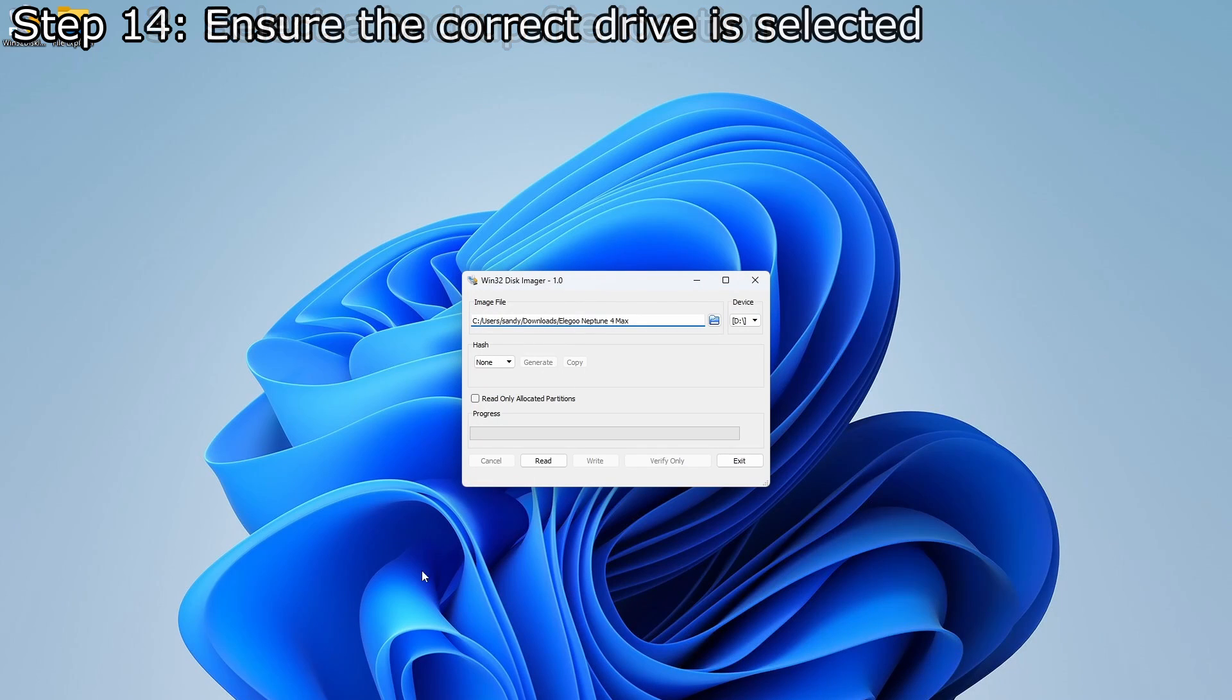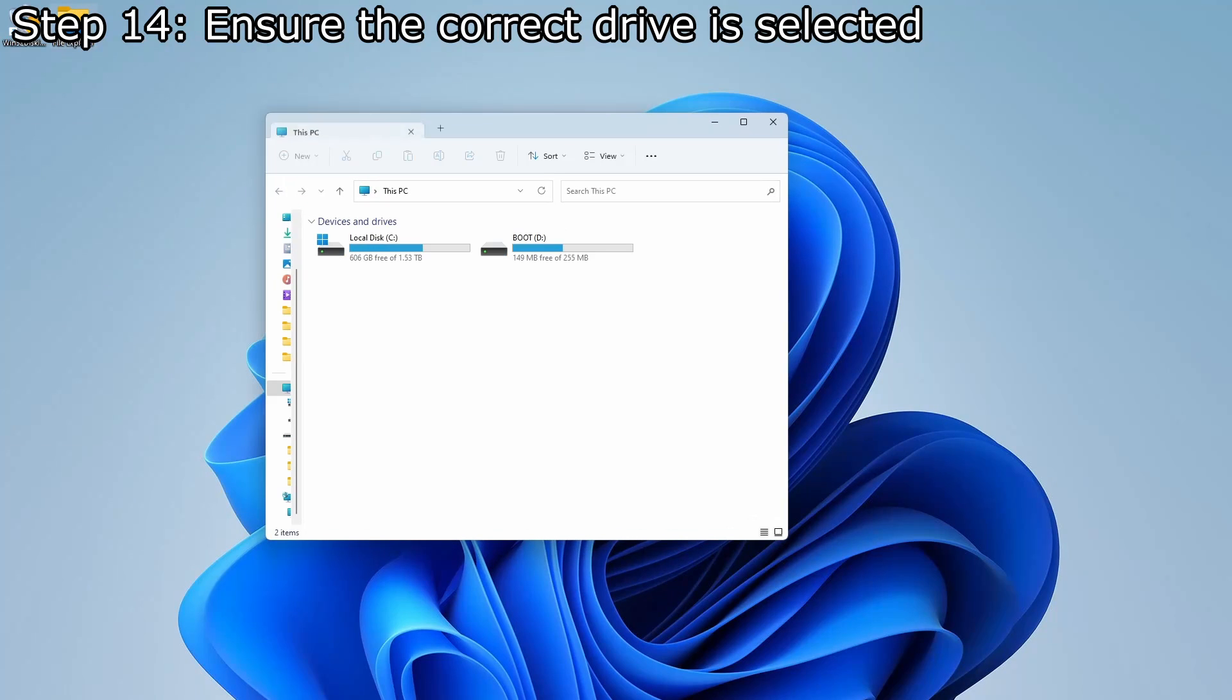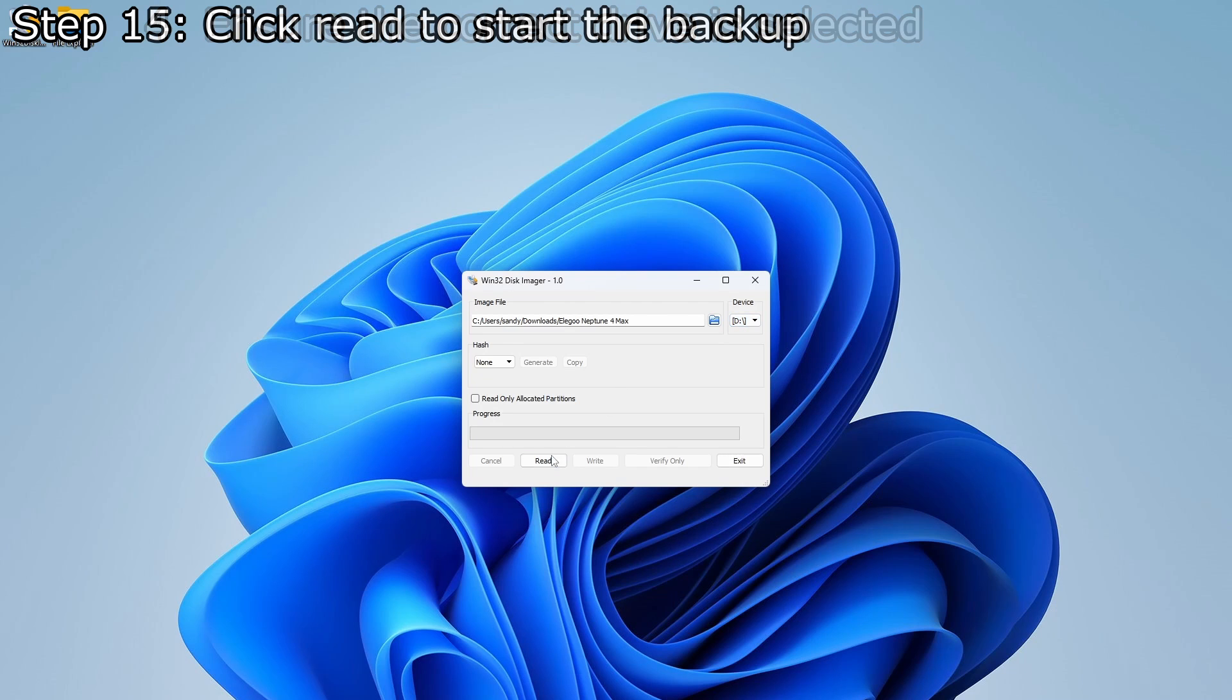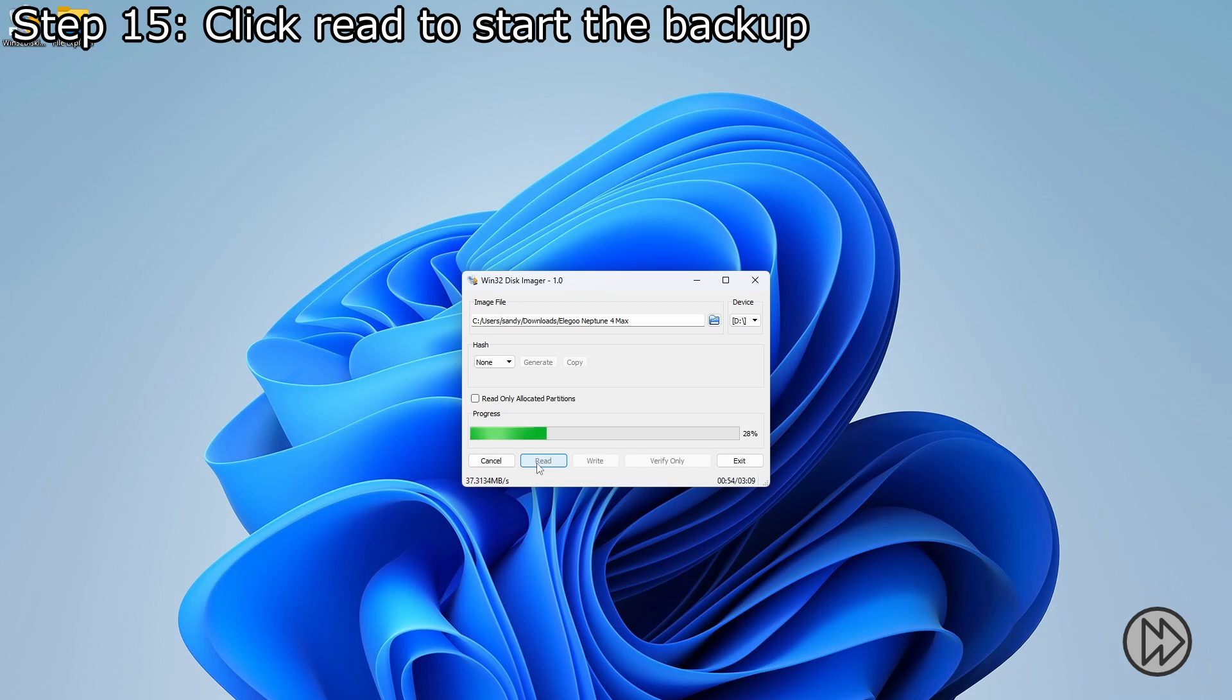While the correct drive will normally be selected automatically, for safety, verify that the drive letter is correct. We can now click read to start the backup process. Reading the eMMC will take about three to four minutes.